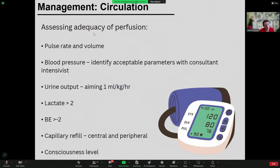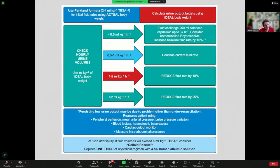Assess circulation by looking at pulse rate, pulse volume, blood pressure, and identifying acceptable parameters with the PICU consultant. Target urine output of approximately 1 ml/kg/hour in children. Check lactate, base excess, and capillary refill — all standard measures of organ perfusion used day to day. A suggested approach from a 2022 paper describes adjusting hourly fluid rate based on urine output — this is for adults but can be adapted for children.